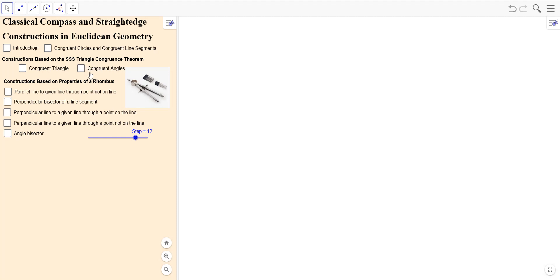So those are two very classic constructions — making congruent angles and making congruent triangles — and they're both based on the side-side-side triangle congruence theorem. We were able to do that using only the classical tools of a compass and a straight edge: no ruler, no protractor, no fancy algebra tools not based on equivalence of just those two things. We'll come back to these things — parallel line through a given point, perpendicular bisector of a line segment, perpendicular line through a point not on the line, and angle bisector — those are all constructions based on a property of a rhombus, and we'll cover those in a later video.